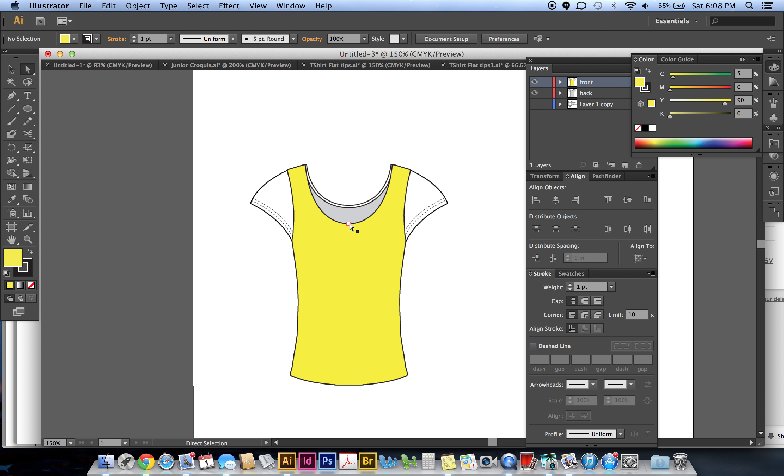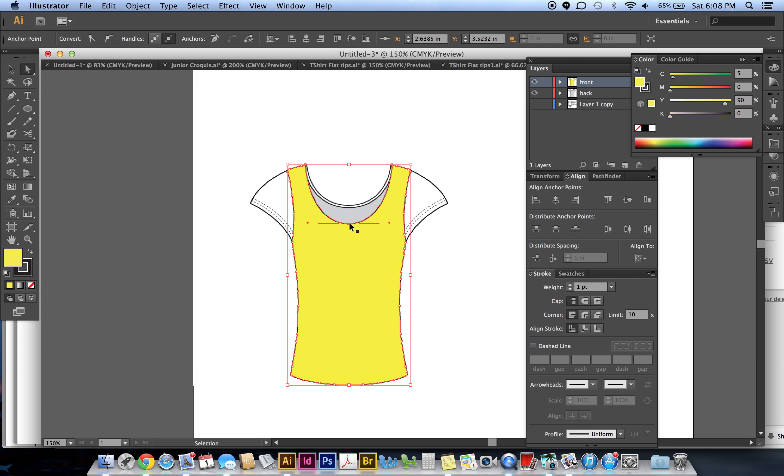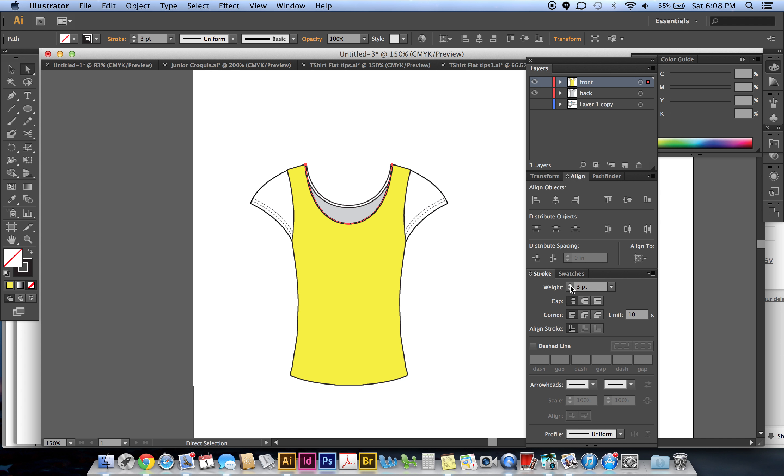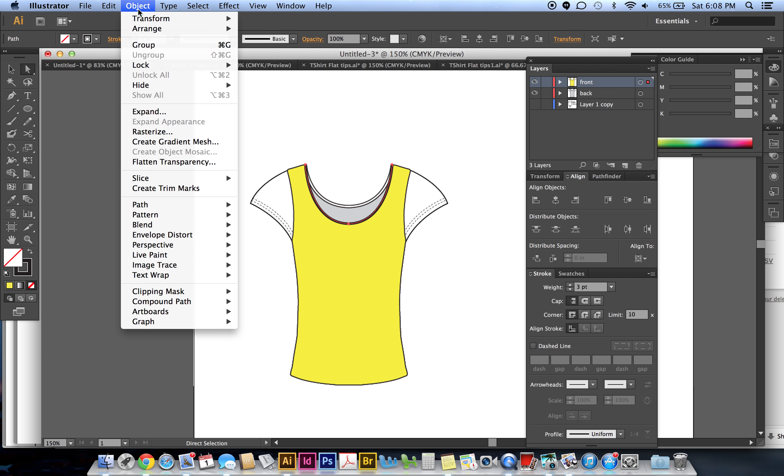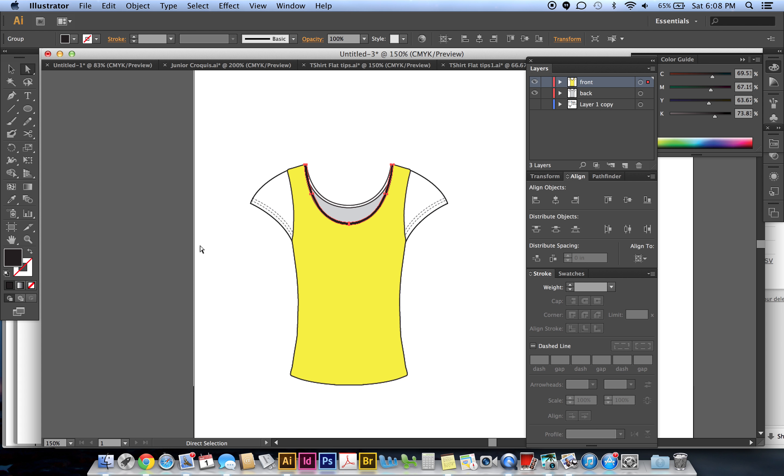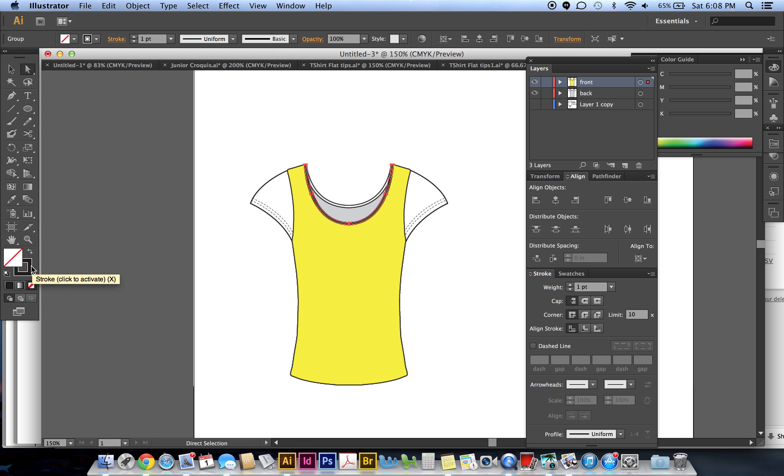Control+C, Control+F, remove the fill, and then make this stroke three points. Then Object, Expand, uncheck the fill so only the stroke gets expanded, click okay.